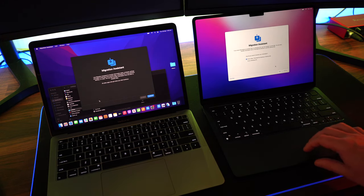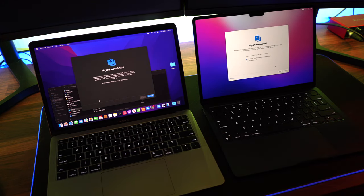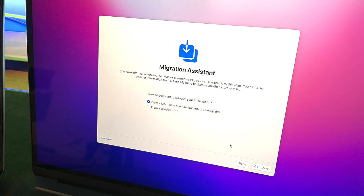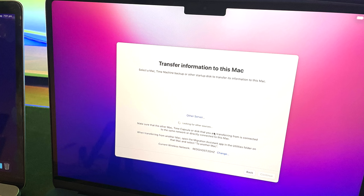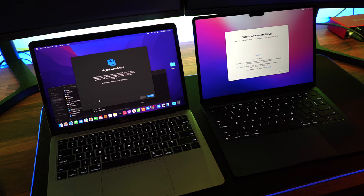Migration Assistant will open up on that right computer, and we're going to select from a Mac. This will then put that computer into an almost waiting state, waiting for you to commence the Migration Assistant on your old computer, ready to transfer that information.